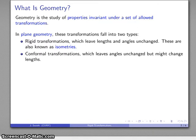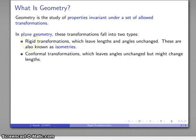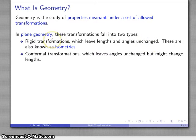The other type of transformations are known as conformal transformations. These are transformations that leave angles unchanged, but in the course of a conformal transformation it's possible that a length might change. If you think about our definition of geometry as studying properties that are invariant, then rigid transformations tell us that plane geometry is at the very least going to study lengths and angles, because those are unchanged under rigid transformations.